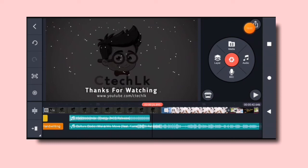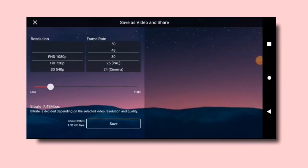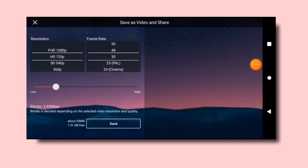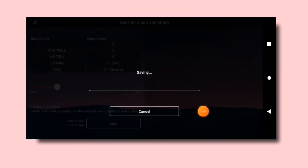You can select a frame rate and export it. You can add the bitrate and adjust it in Mbps. You can save the video. This video is complete because you have edited it. If you need to edit the video again, you can simply edit it in the same way.